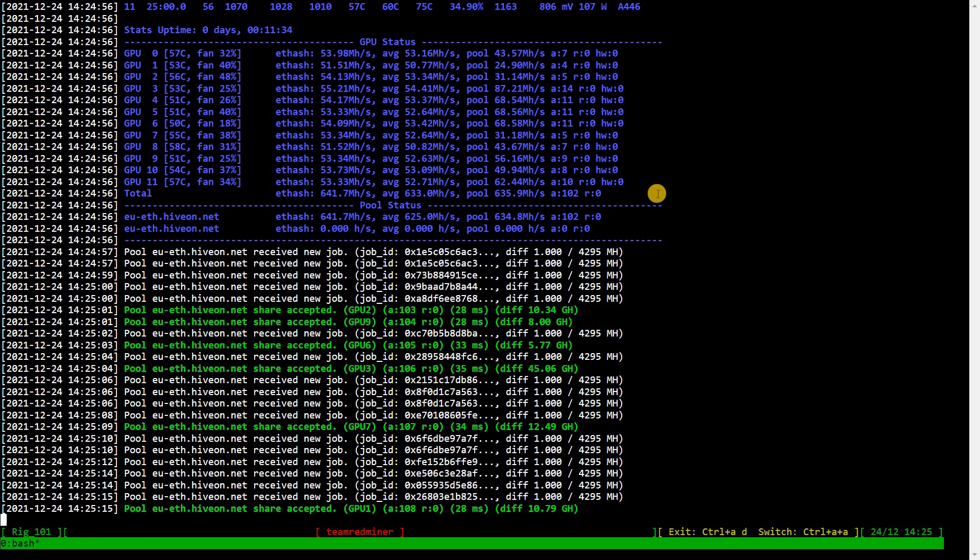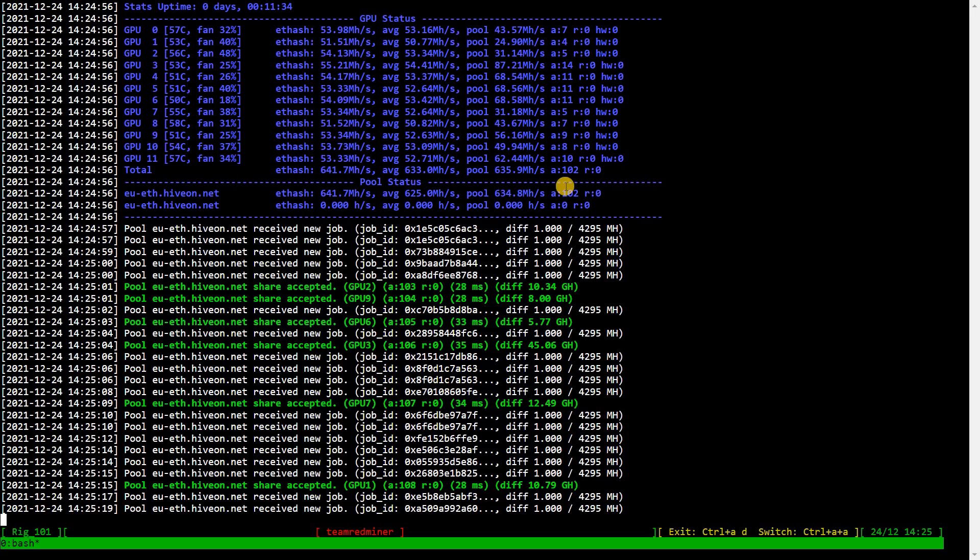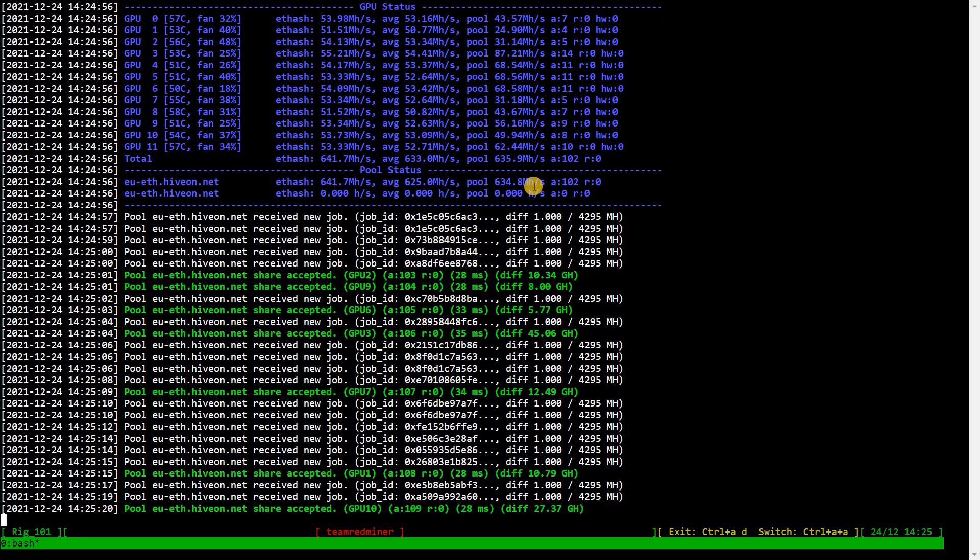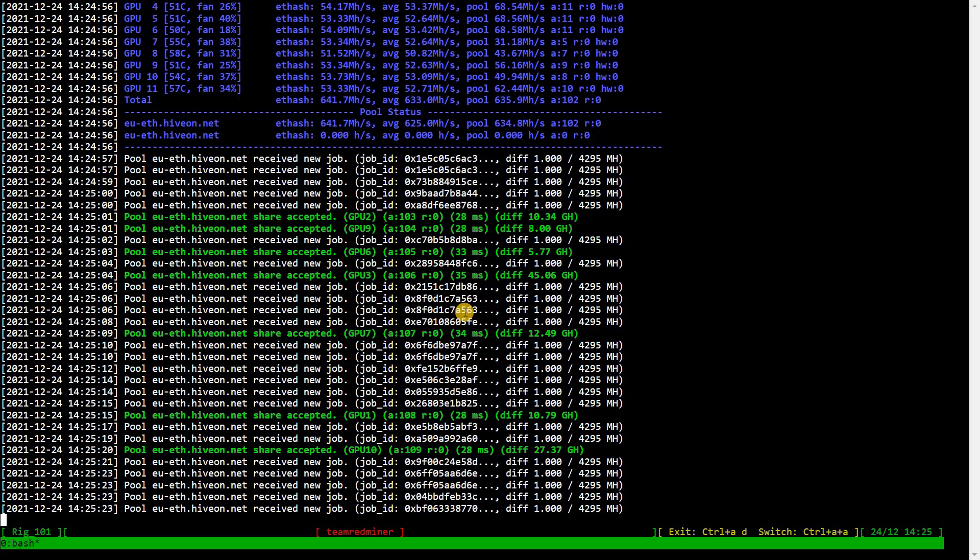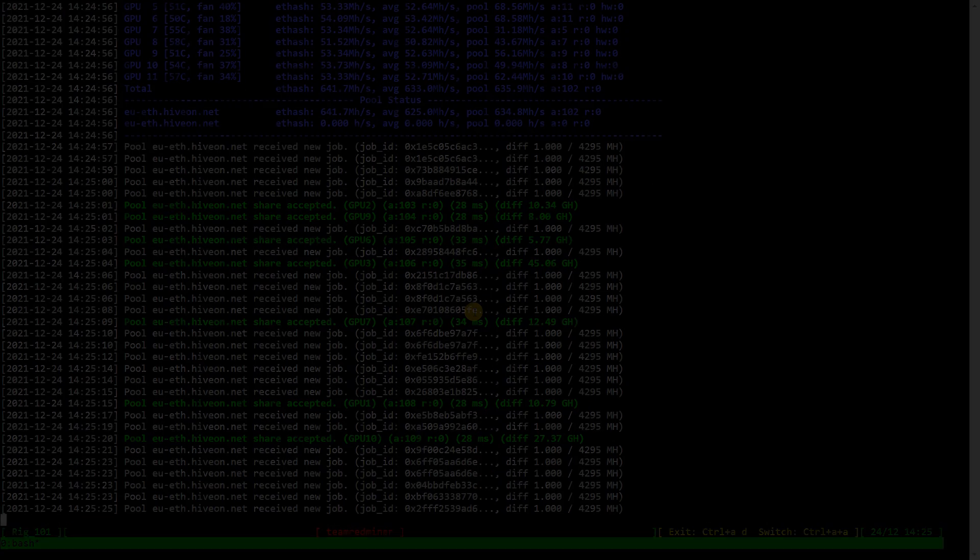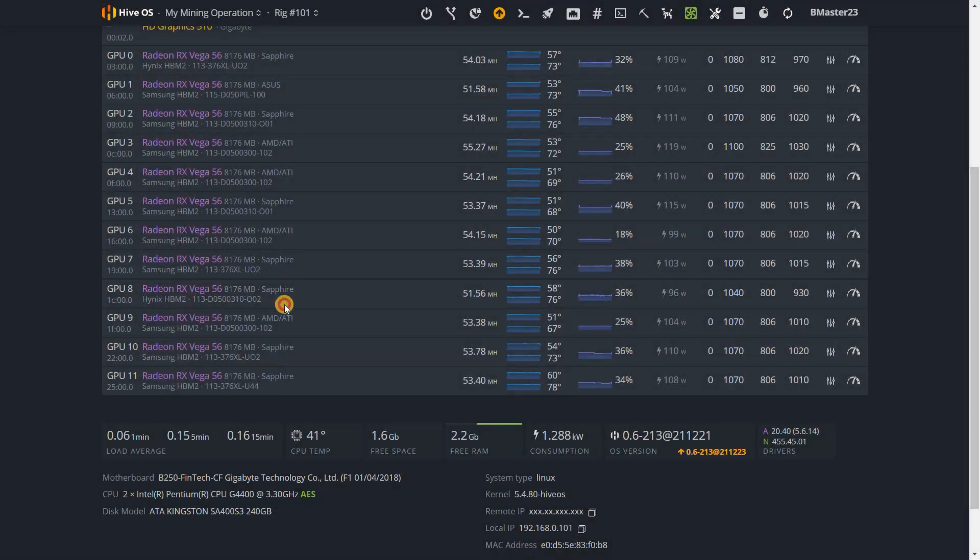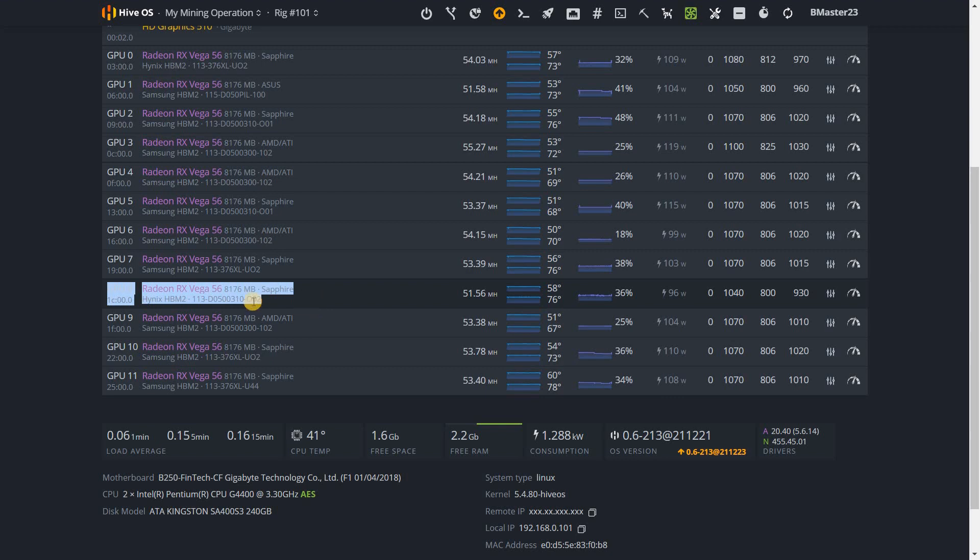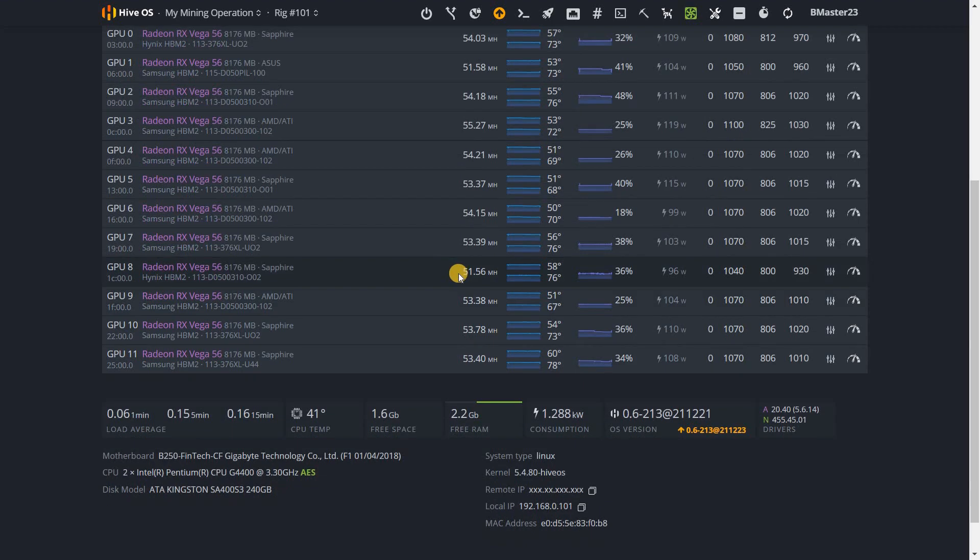However, I have another Hynix memory card which is not that good - I think it's on the lower end of the spectrum. Let's take a look at it now. The card in question is GPU 8, a Vega 56 Nitro Plus with Hynix memory. It's been my worst card.